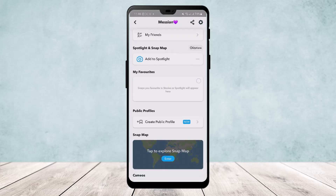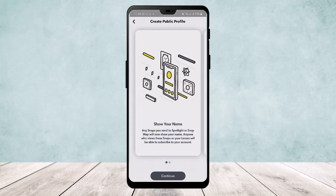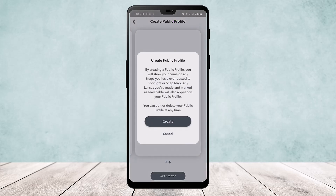Once you've done that, head back to your profile. If you scroll down below you'll find the option 'Create Public Profile'. Tap on it and tap on 'Continue'.